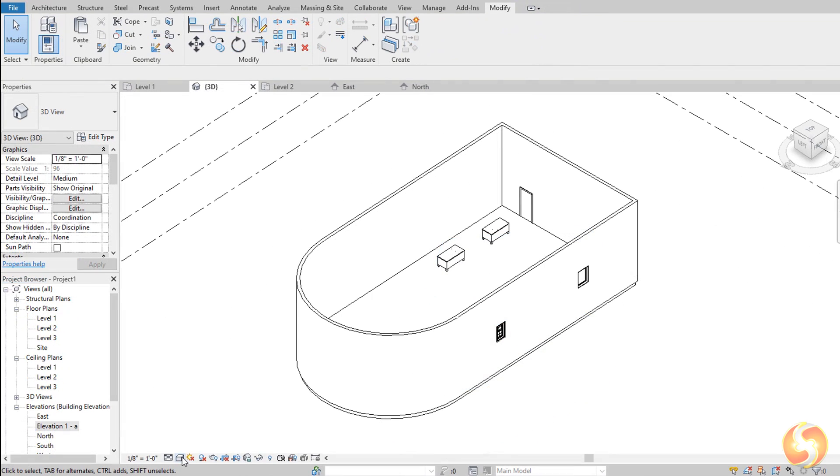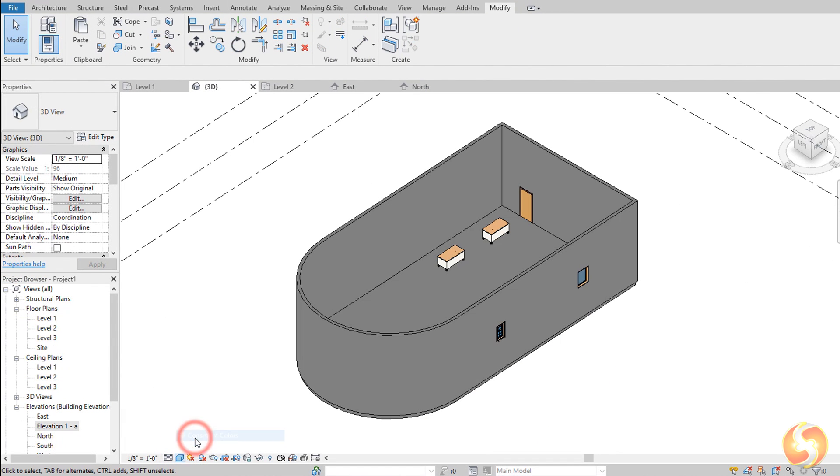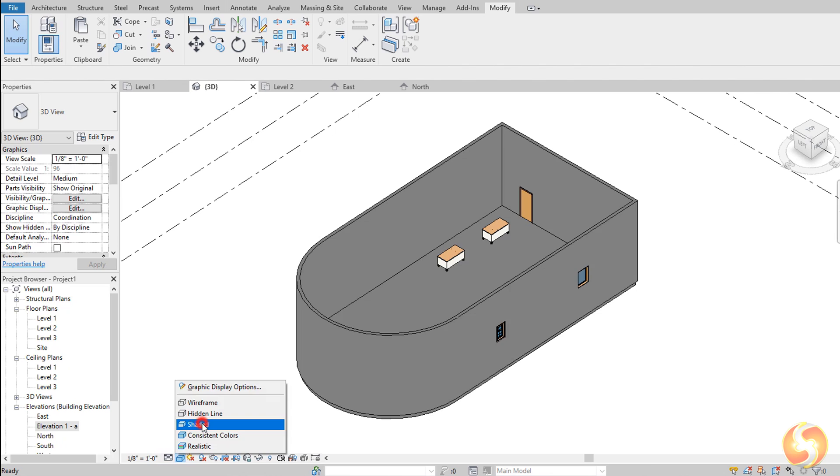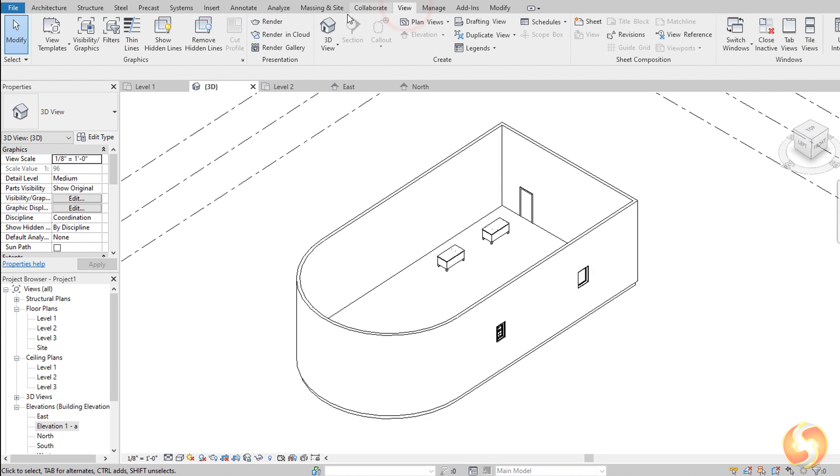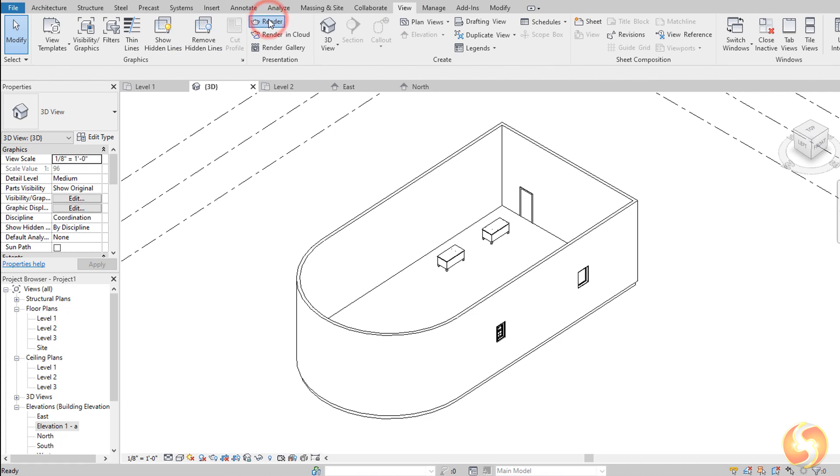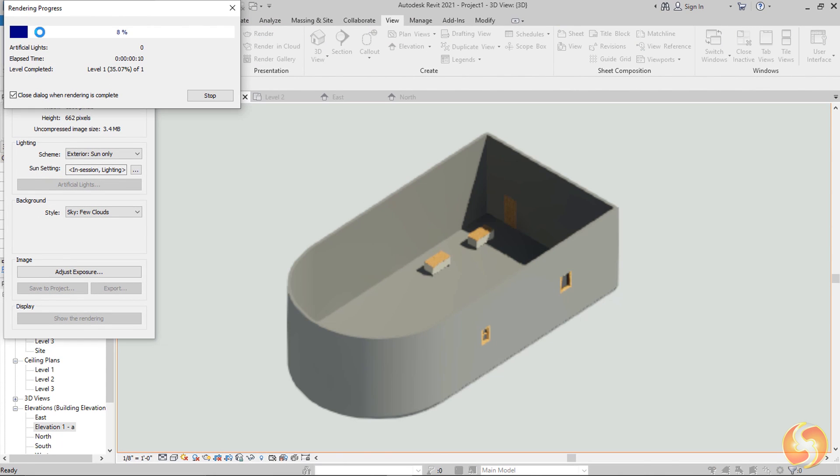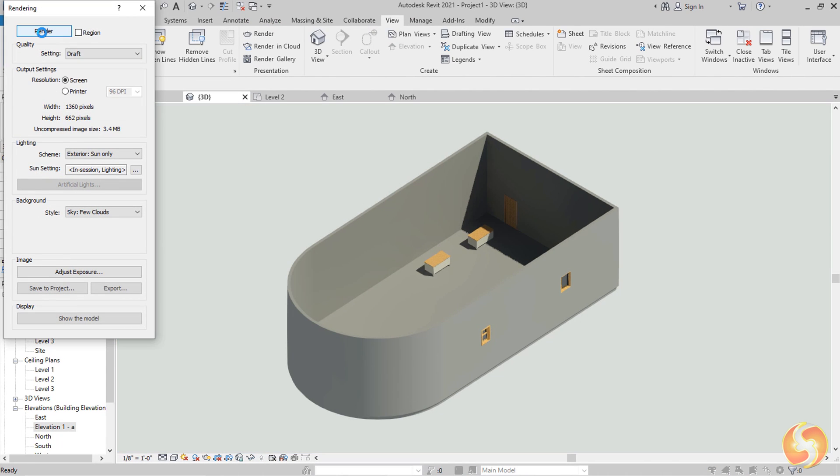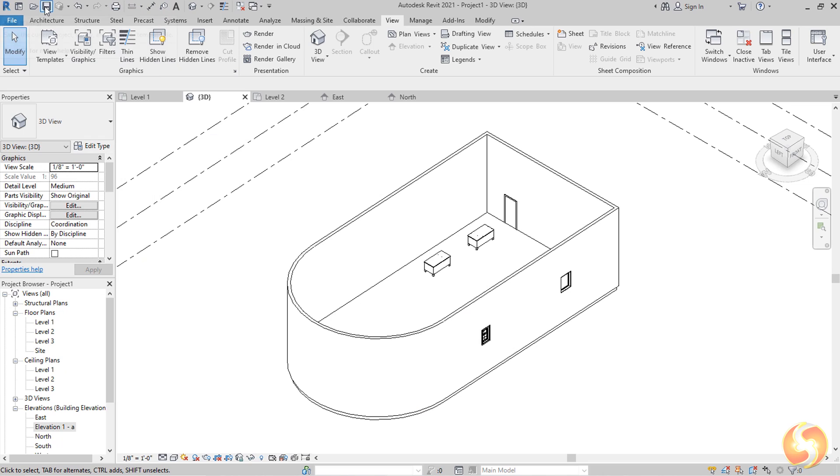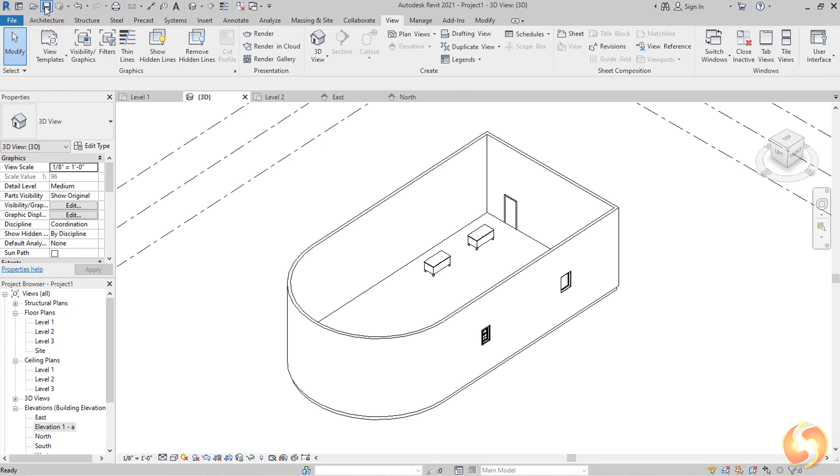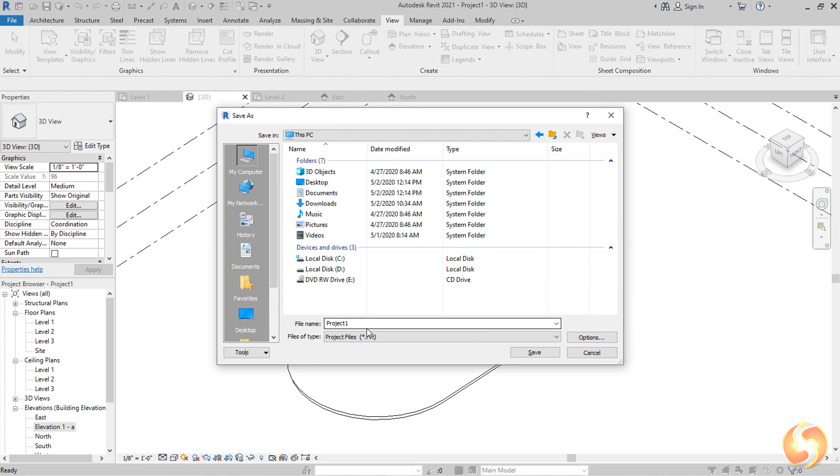You can also use the visual style at the bottom to improve the raw preview shown. Or check the result of a rendering by going to View and then to Render. To save your project, use the Save button or CTRL and S. All Revit models are saved as .RVT files.